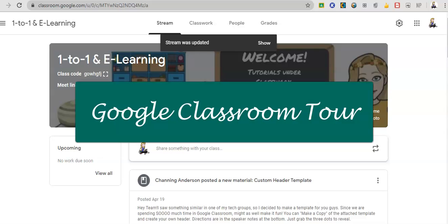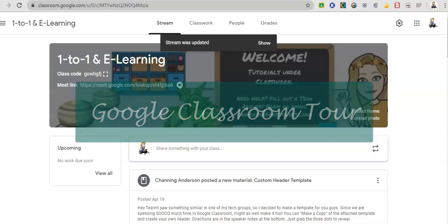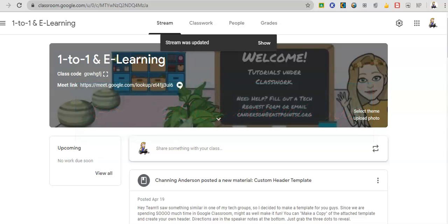Let's talk about Google Classroom today. I'm going to give a brief walkthrough of Google Classroom, just the basics and how to set it up and how to use it most effectively, especially if you're doing a one-to-one or e-learning type situation.